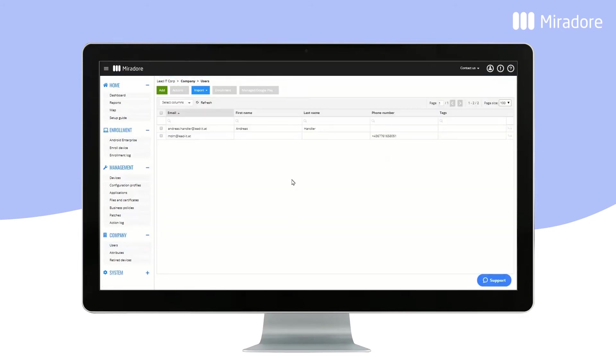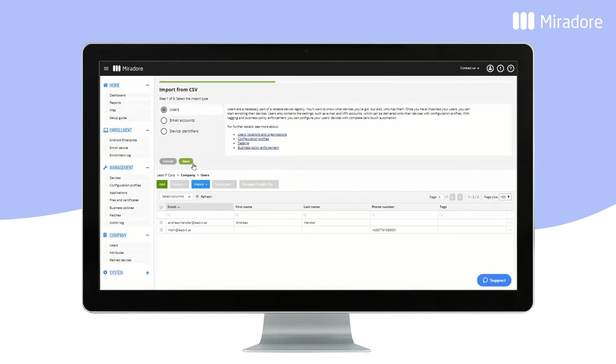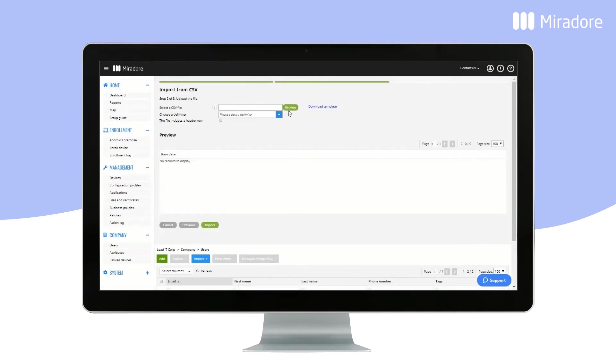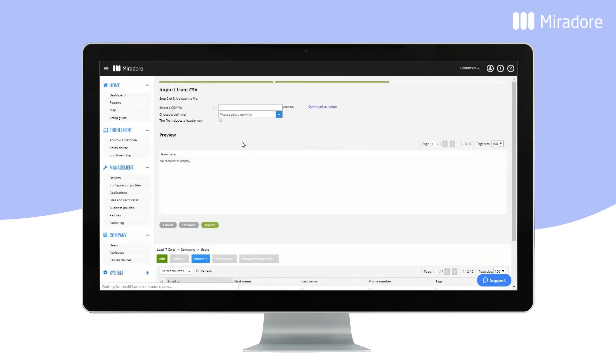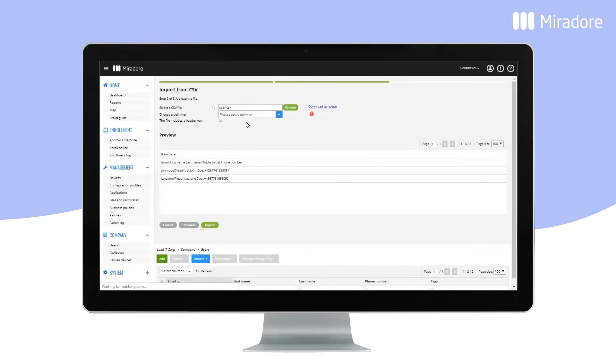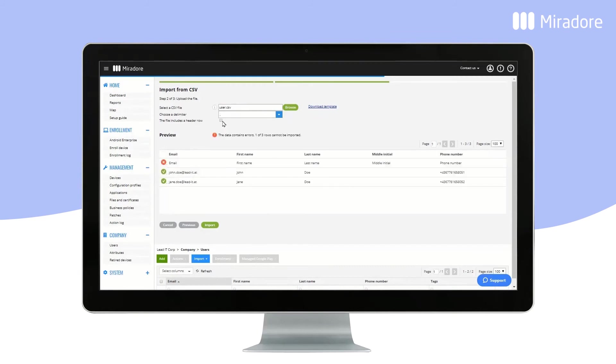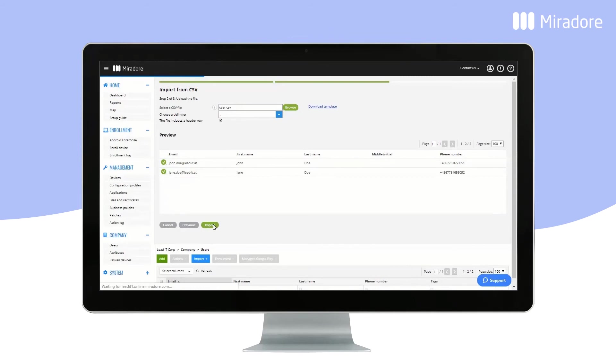To import a larger number of users at once, click on Import, and then select Import from CSV. Select Users. Select the file with the data you wish to import. Choose a delimiter. Tick the box if your file contains a header row, and click on the Import button.